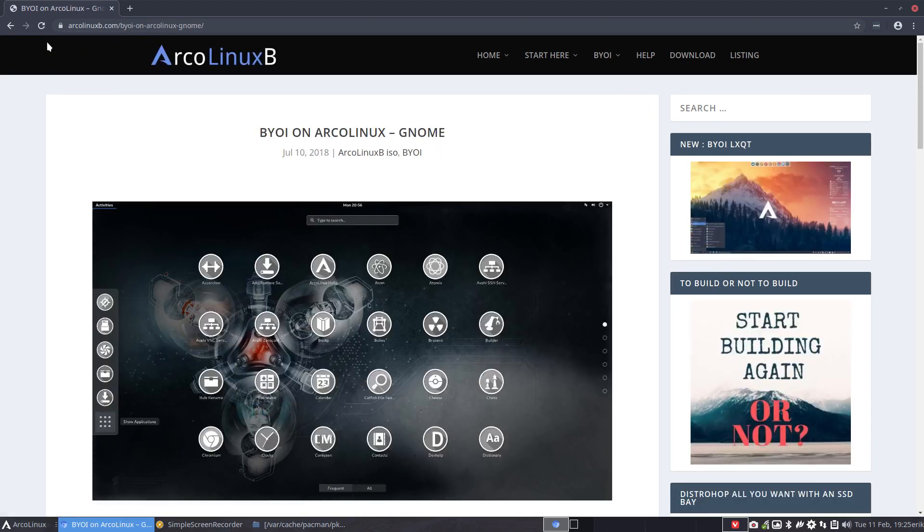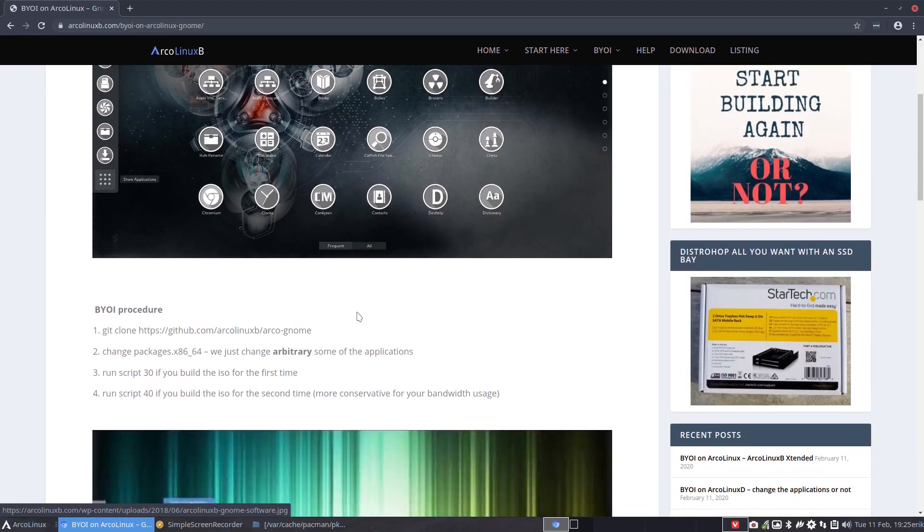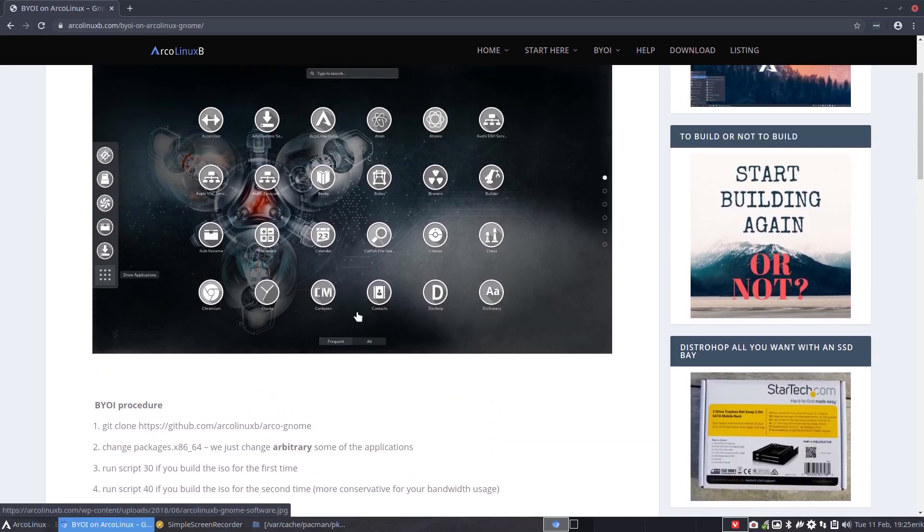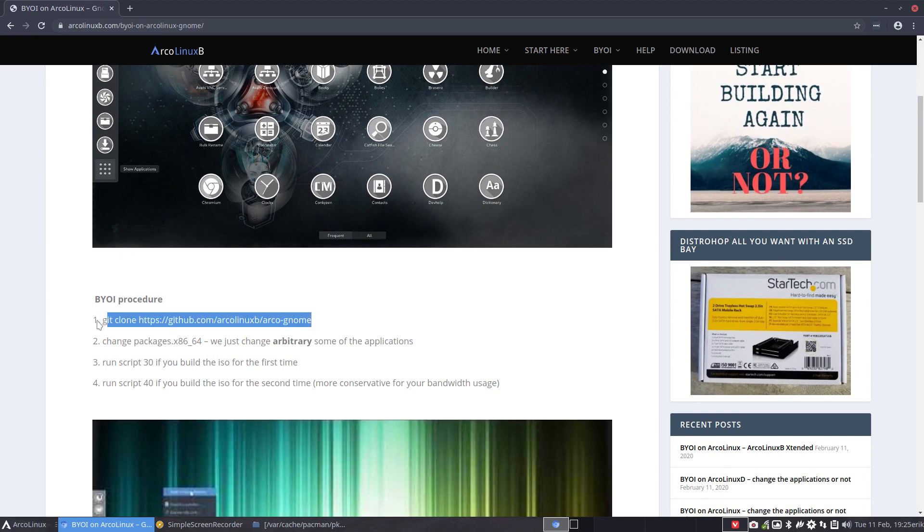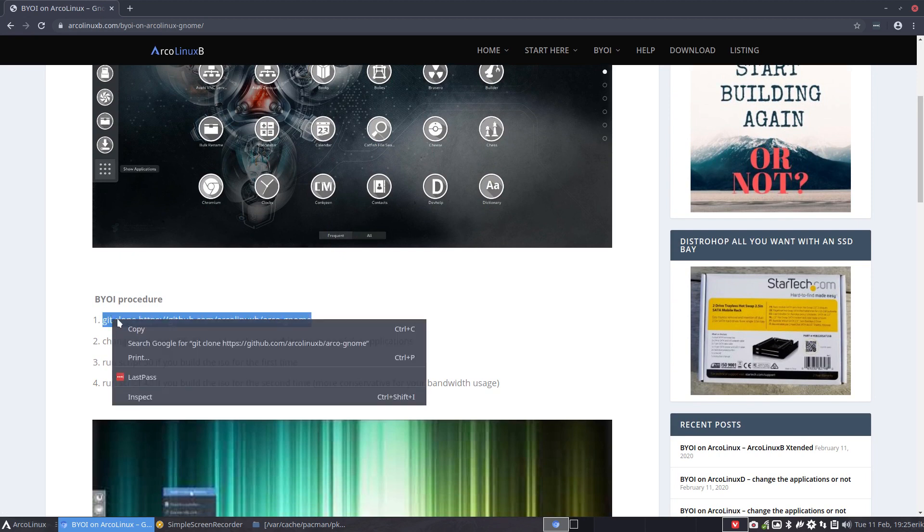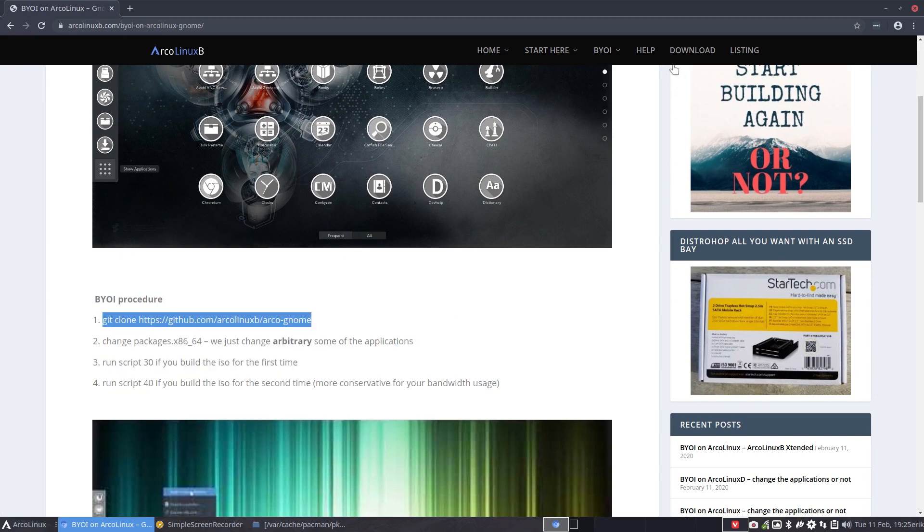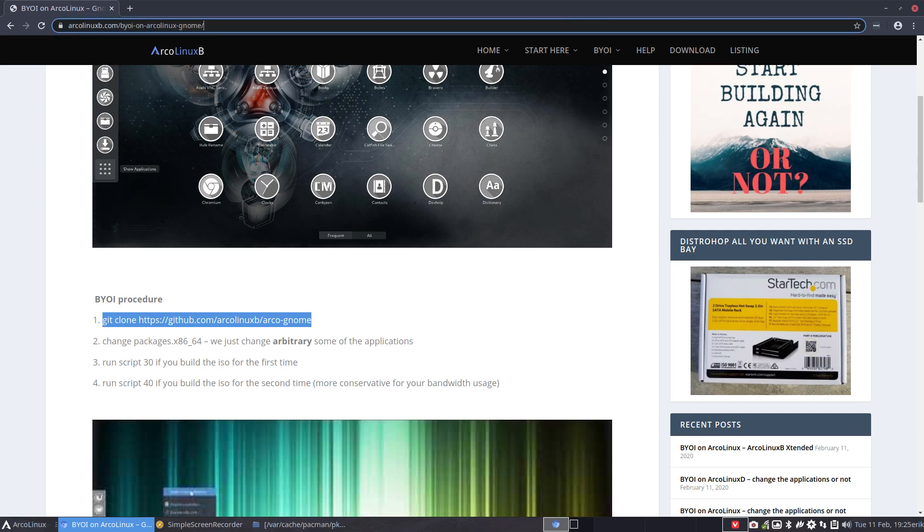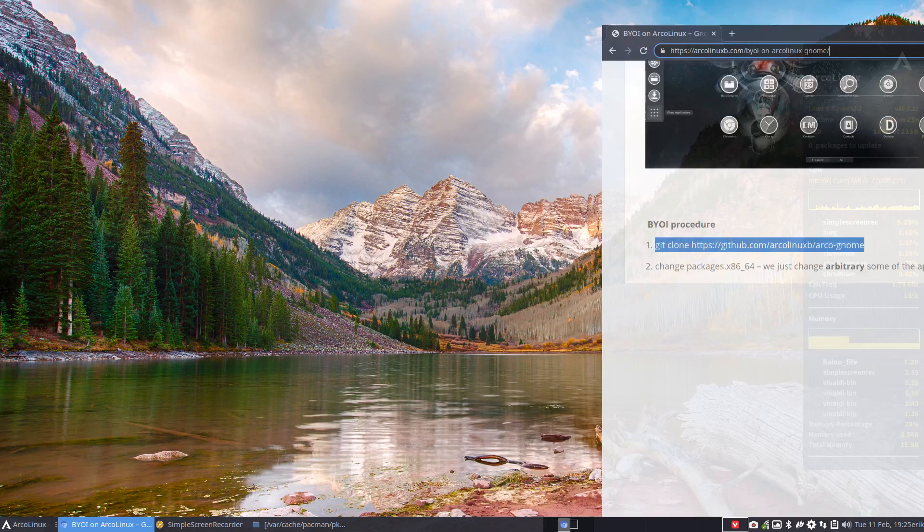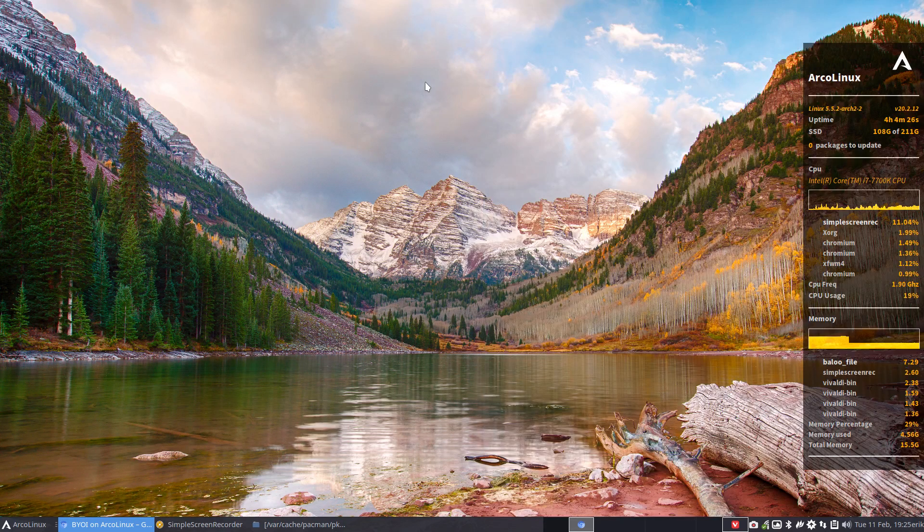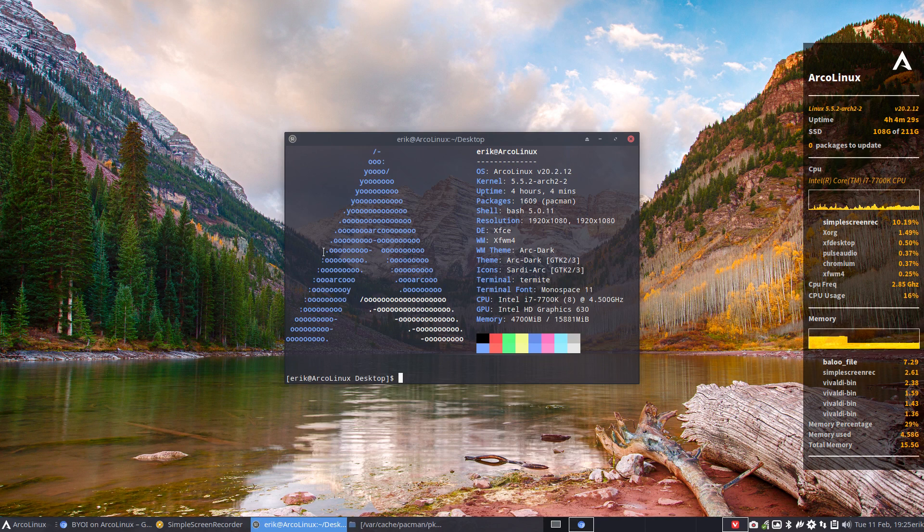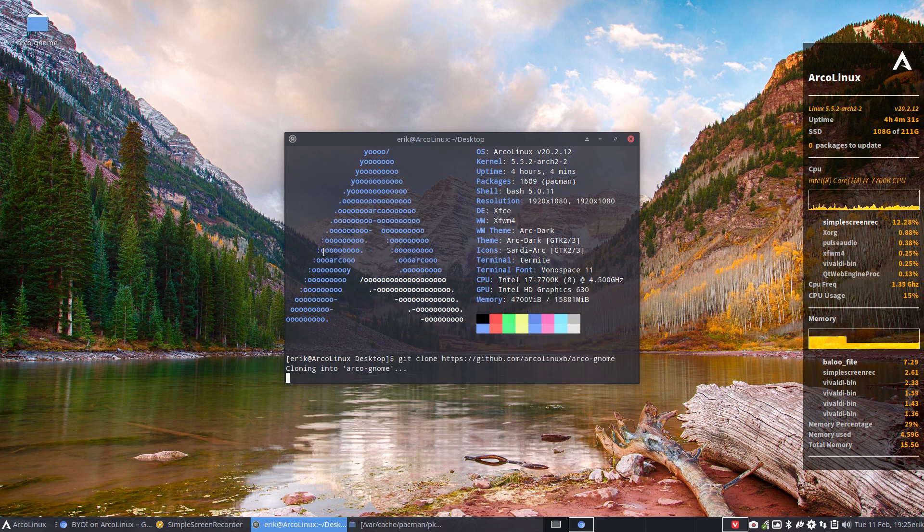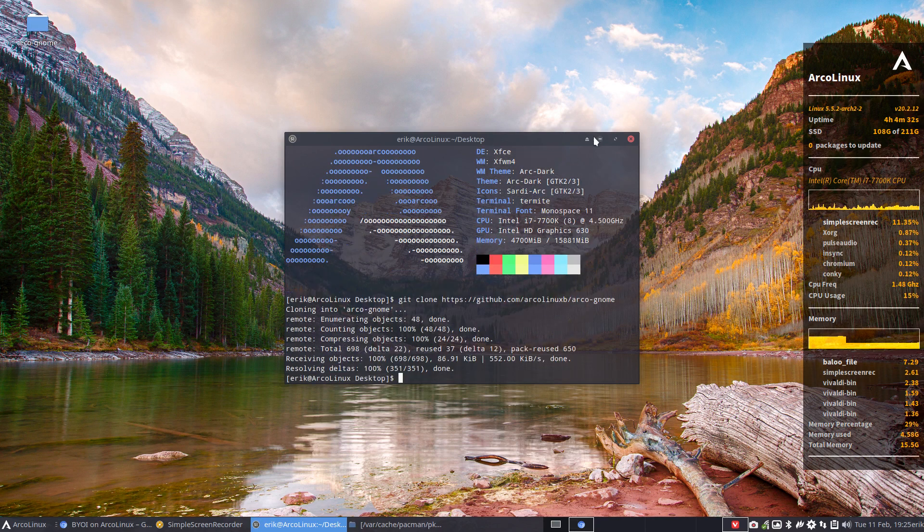So GNOME it is and you know the look of GNOME and it says here that we go for a git clone in our terminal. We move this out of the way, go to our desktop and open a terminal. Ctrl+Shift+V, you get everything in.